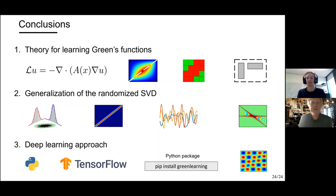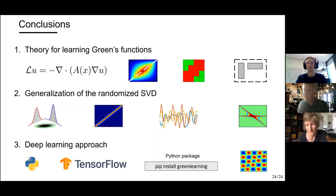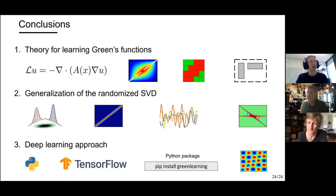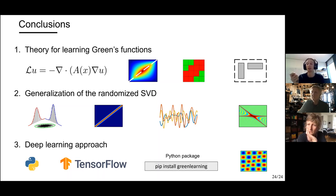Carola asks how the deep learning solver compares with standard numerical approaches for anisotropic operators. The presenter explains that training the network is slow, but once trained, evaluating a new solution requires only a quadrature rule to compute the integral — no need to solve a linear system. This makes evaluation extremely fast, similar to other deep learning PDE approaches.